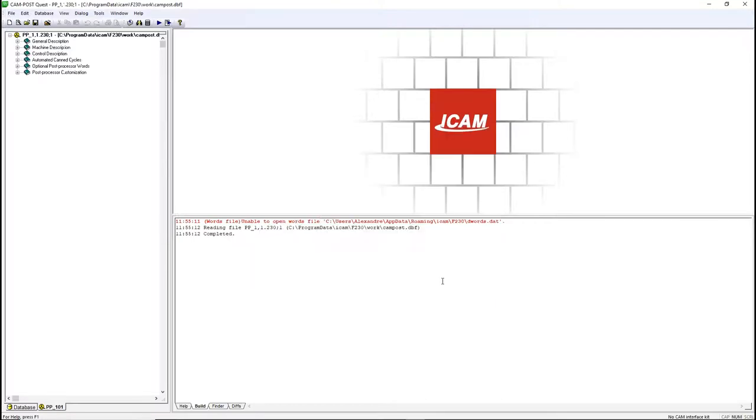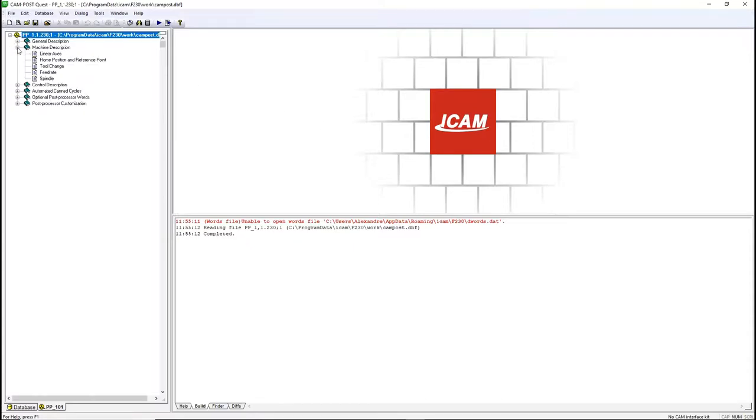First, let's customize the machine settings so the post is more representative of the machine. Let's use the example that this post is for a HASS VM3 machine. In the machine description, go to Linear Axes.